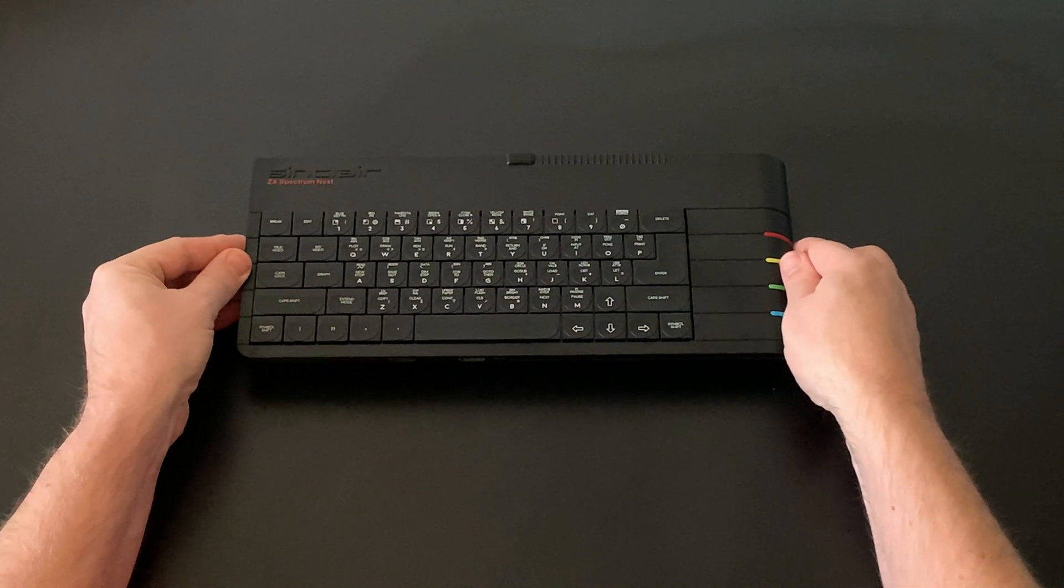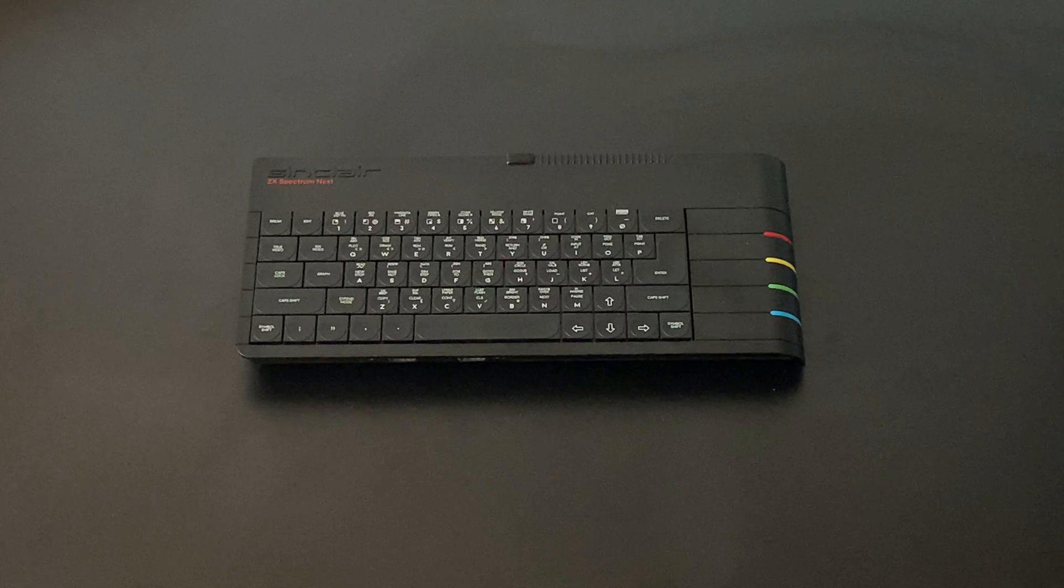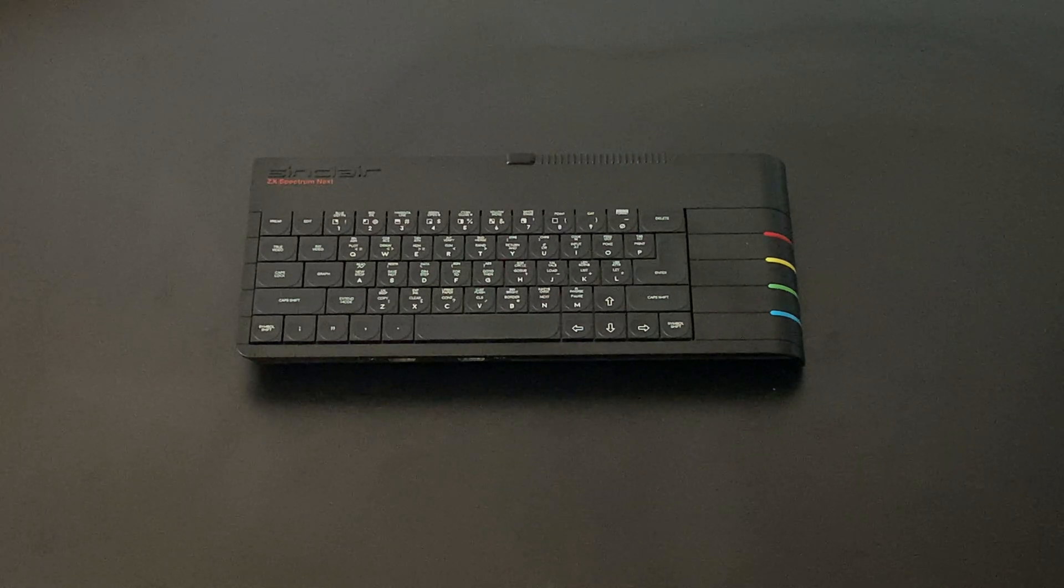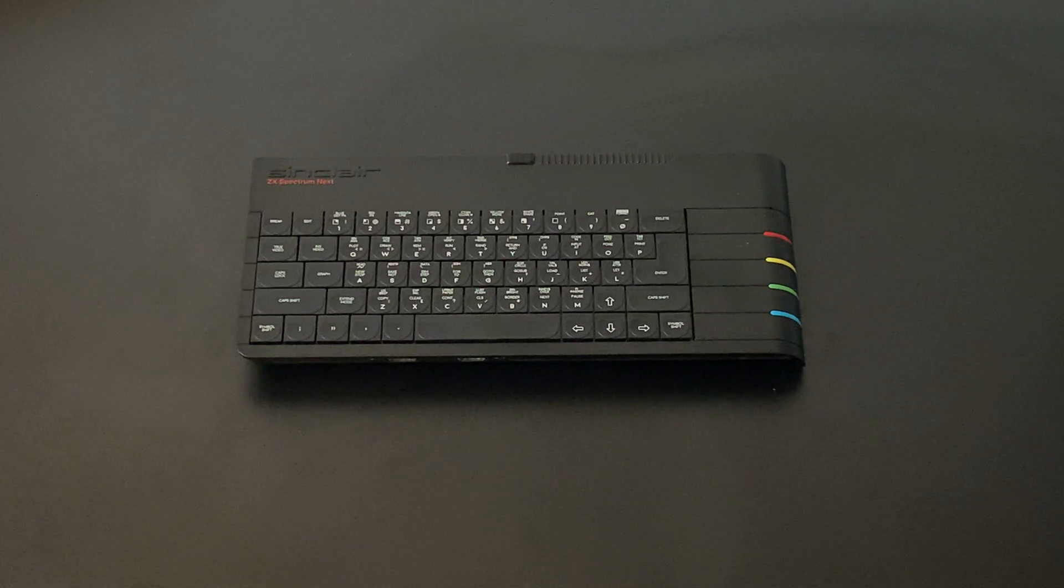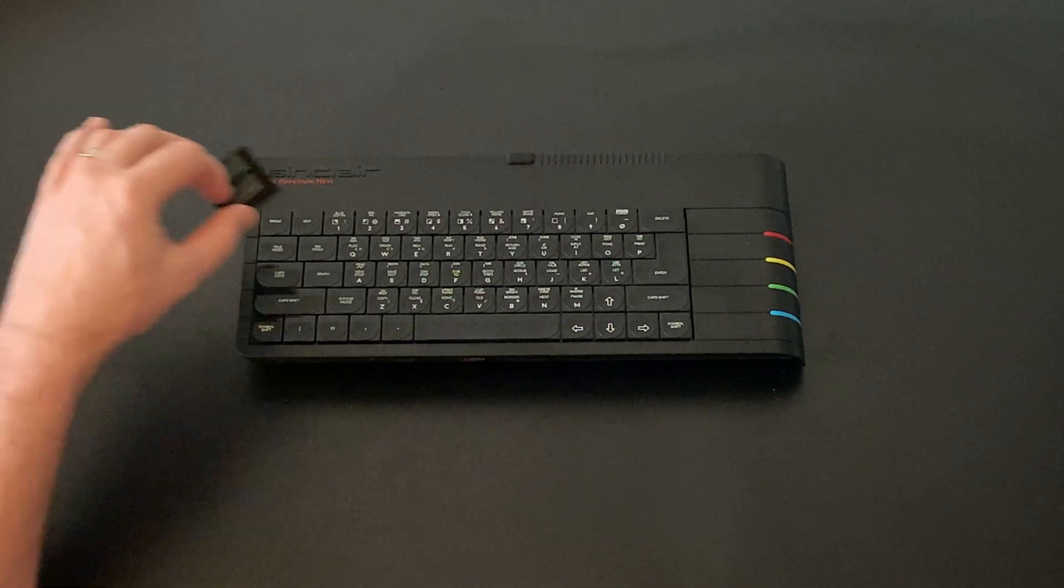Hi everyone, and welcome back to The Shack, and part 2 of our Sinclair Spectrum NEXT series. In this episode, we'll be doing the first round of hardware upgrades,